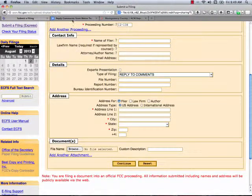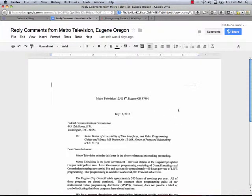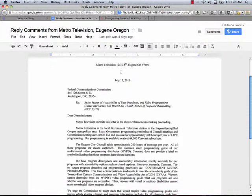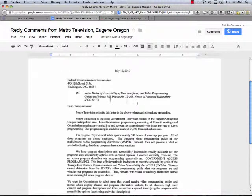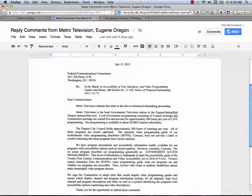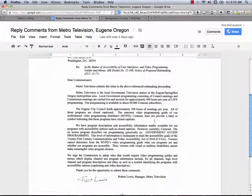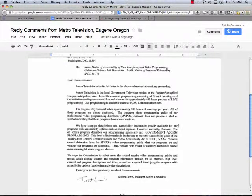What should you file? Here's an example of comments that have been filed from Metro Television, Eugene, Oregon. You can go to this on a Google Drive — the URL is down below. It identifies the proceeding number and name, describes who the access provider is, something about the nature of their programs and how many hours, and then it talks about how their video programming is not included on the on-screen program guides of their cable system. That is essentially the three points that need to be made in these comments.